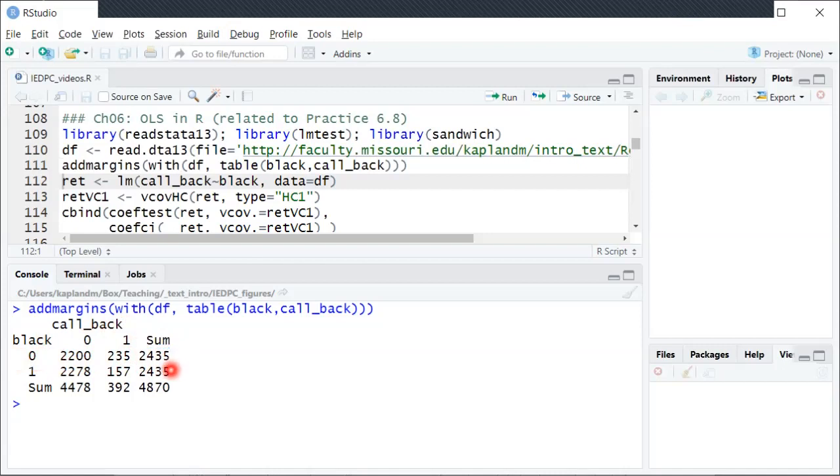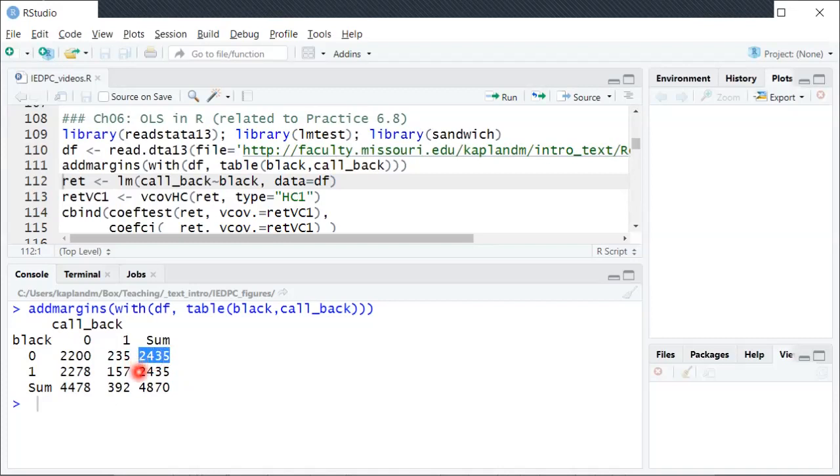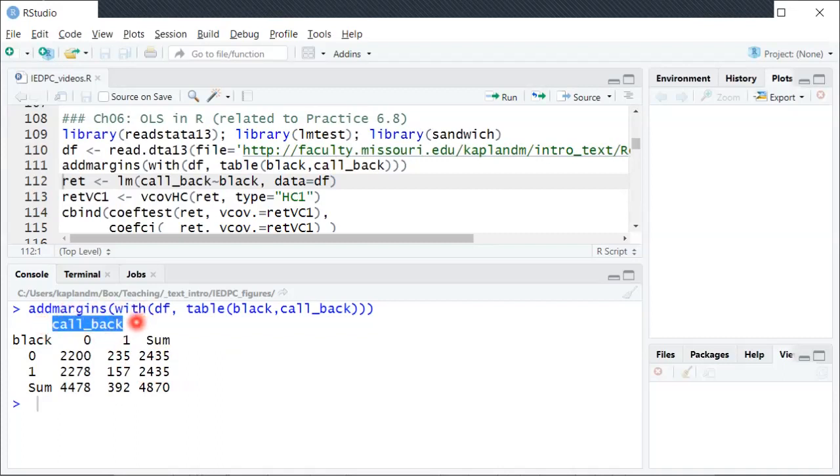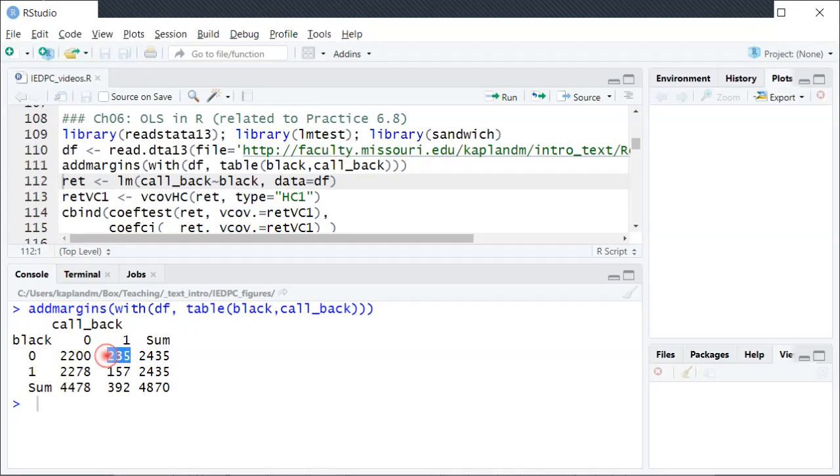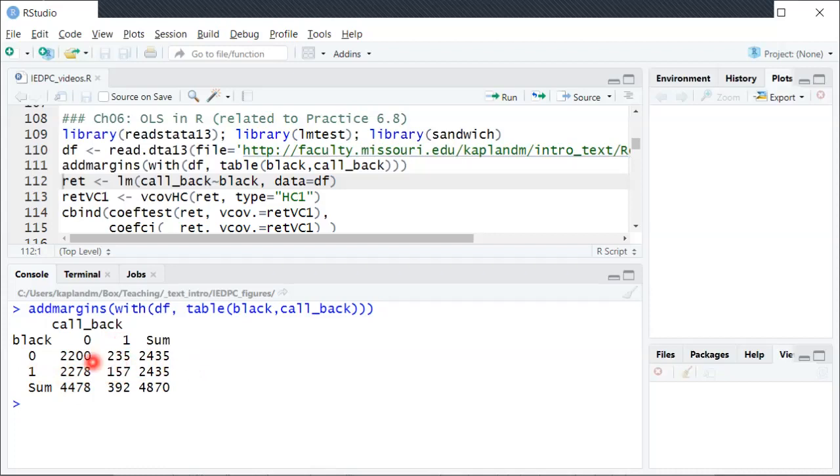And as I said this was randomized and they sort of took each resume and just had one white name version and one black name version. So that's why these two sums here are identical, 2435. But as you can see whether or not the resume generated a callback or an interview is different depending on the name that was put on the resume. So out of the same 2435 resumes, the black equals zero or the white names generated 235 interview requests, whereas the identical resumes with the black sounding names generated only 157 interview requests. And you can also see the sums for the columns and the total number of observations.